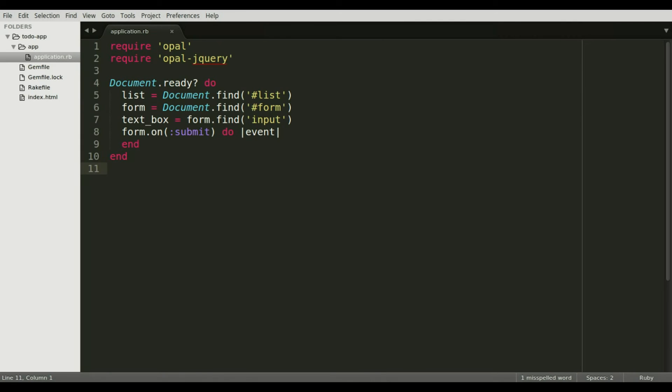Within the form event handler, there are several things that need to happen. We must prevent the browser from performing the default form submission action, which would cause the page to refresh. And we also need to append to-do items.